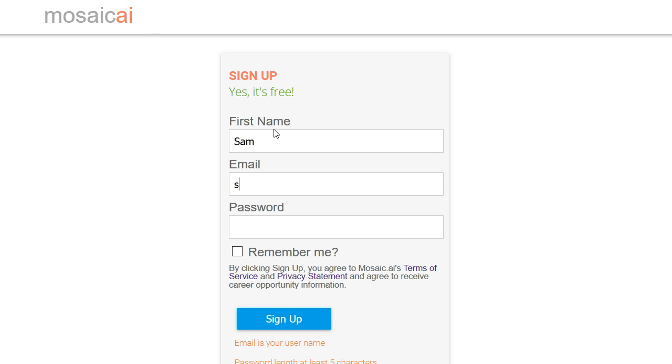All we need is your name, an email which is your login name, and a password at least five characters, and then simply sign up and you're in.